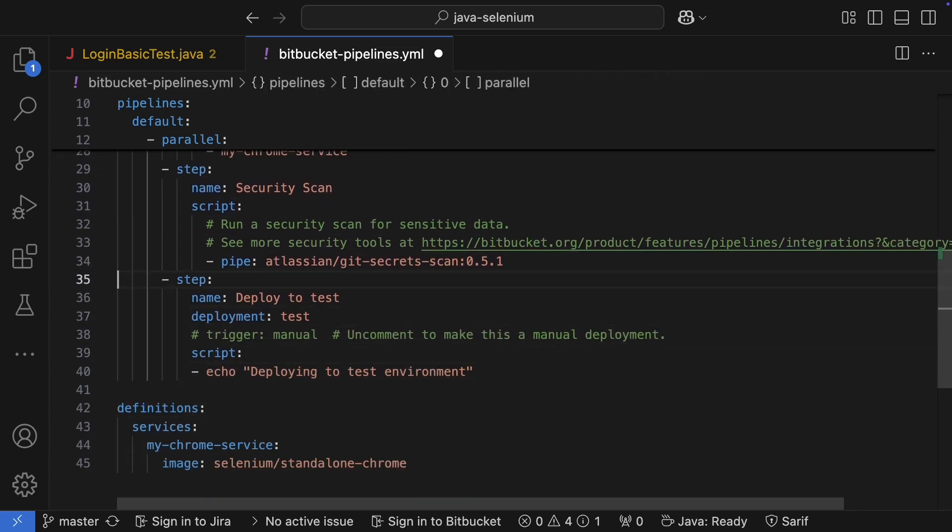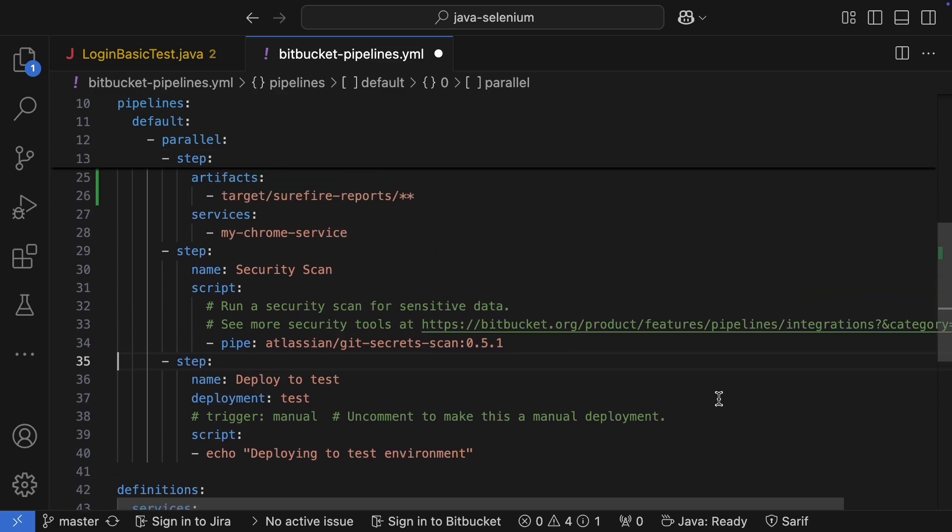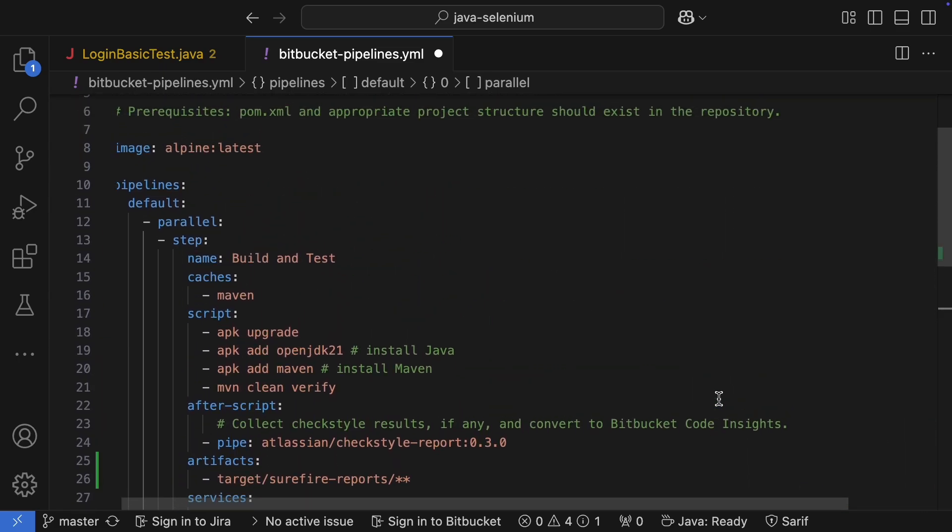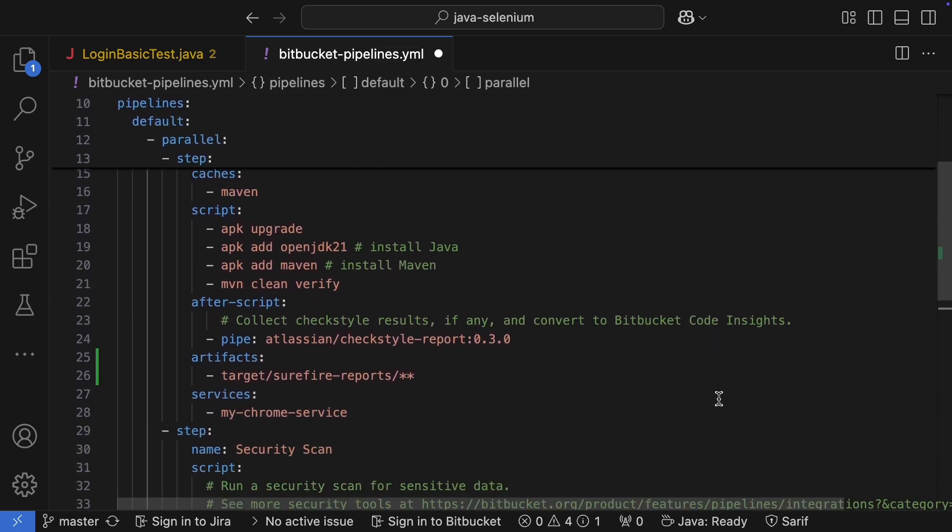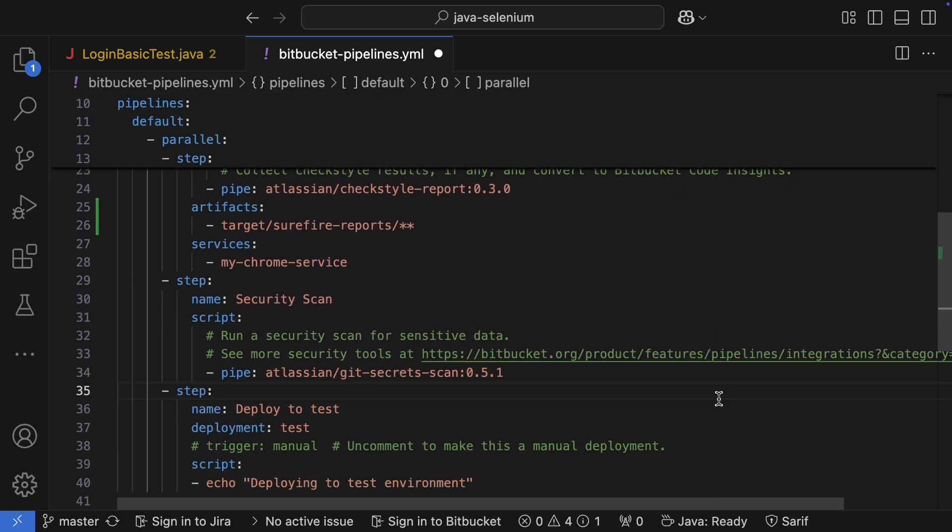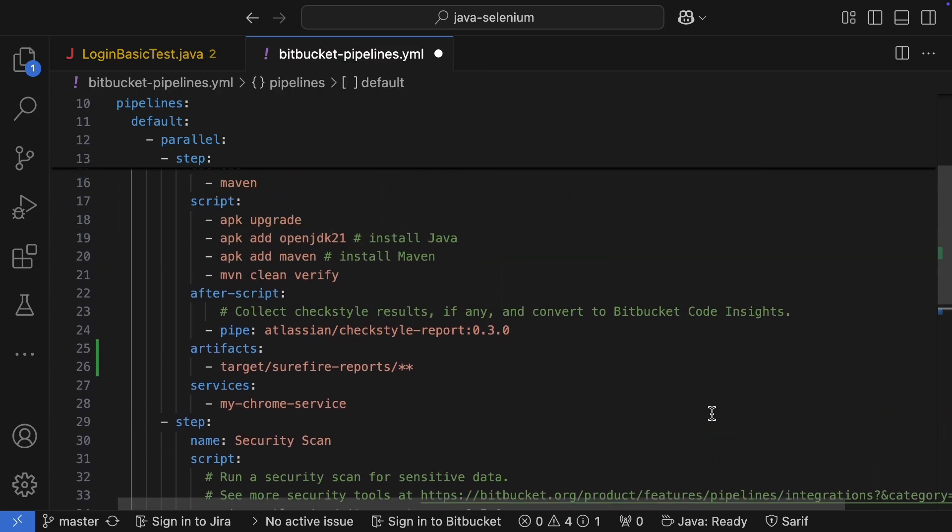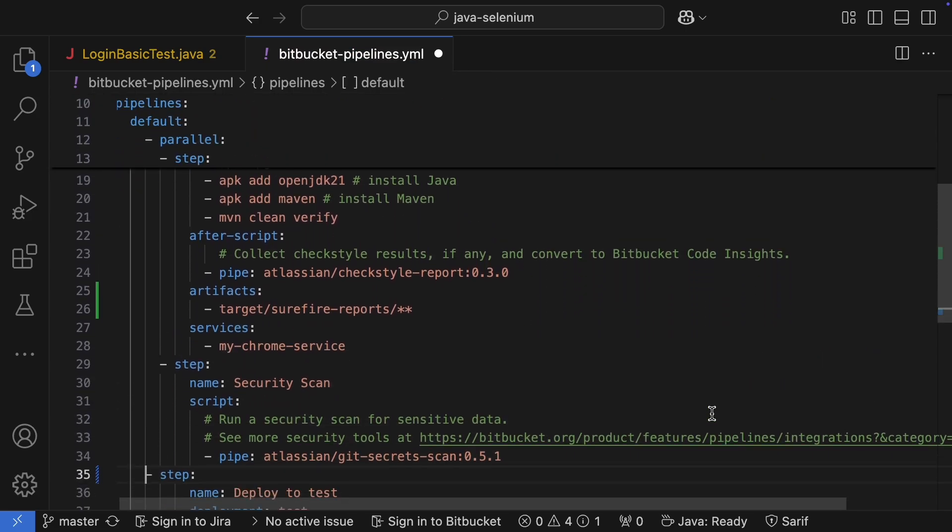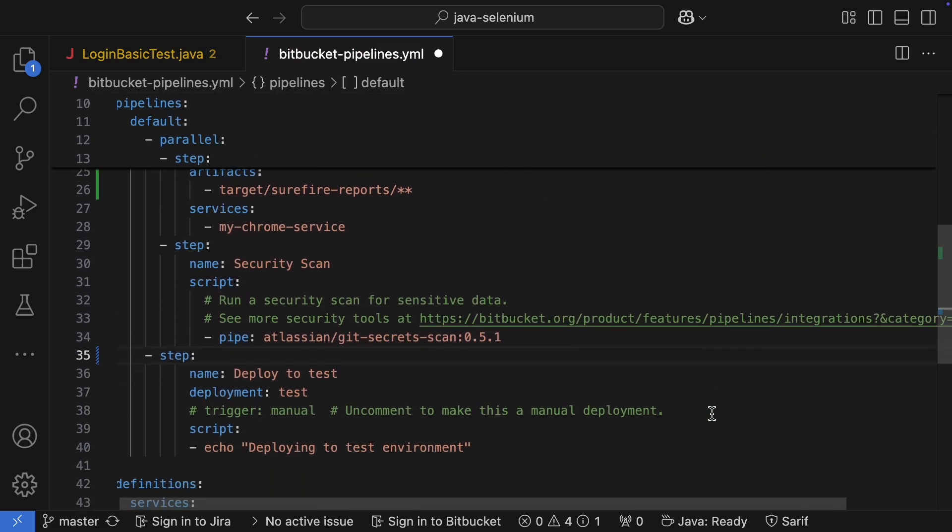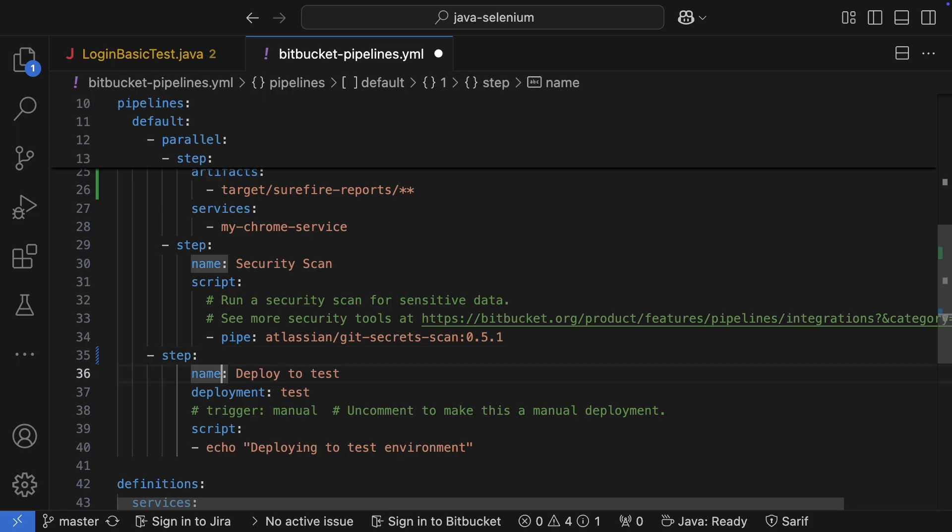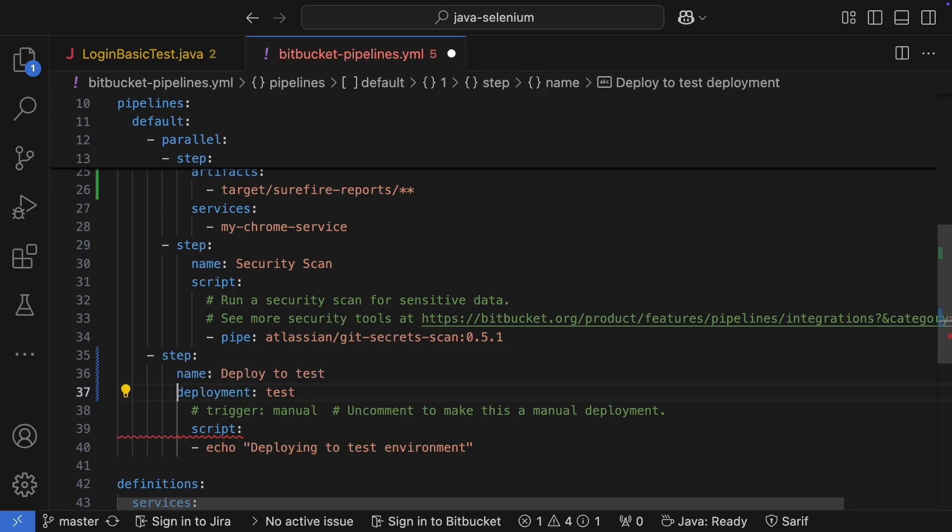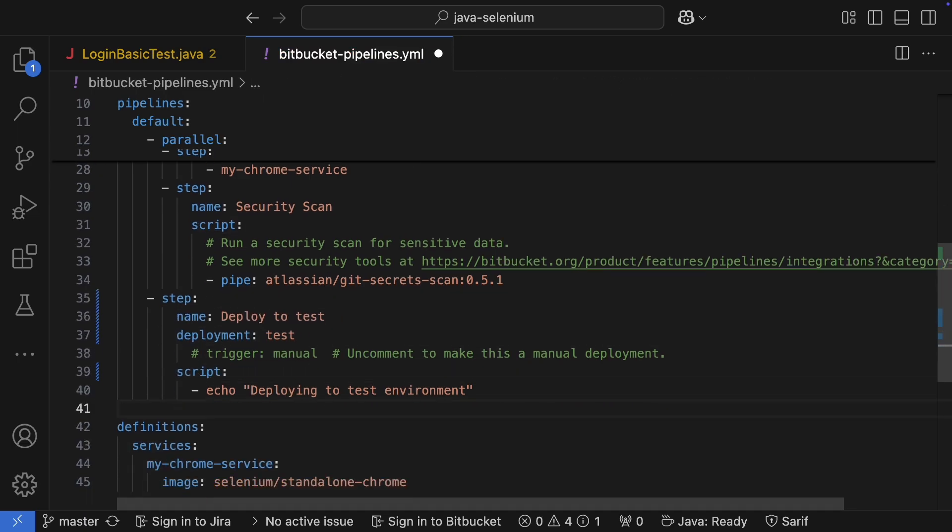Next, let's fix the deployment step. I need to move it out of the parallel section and under default. That's done. Now let's add cross-browser support.